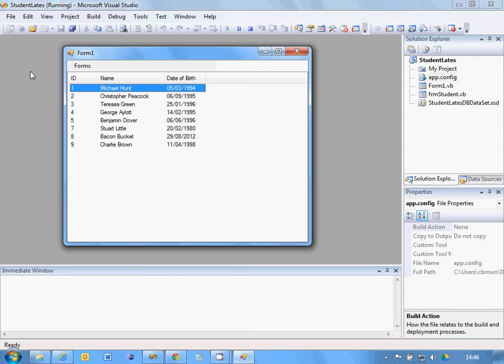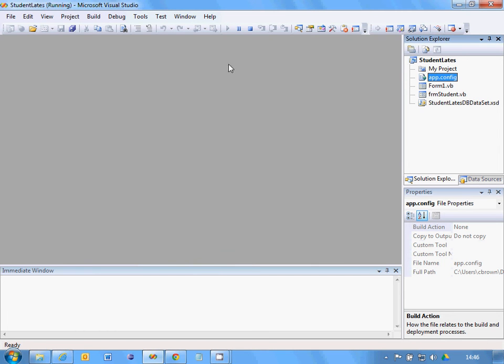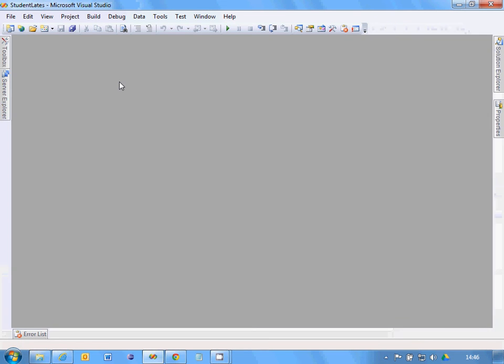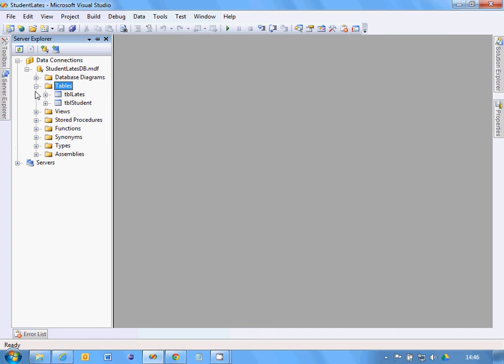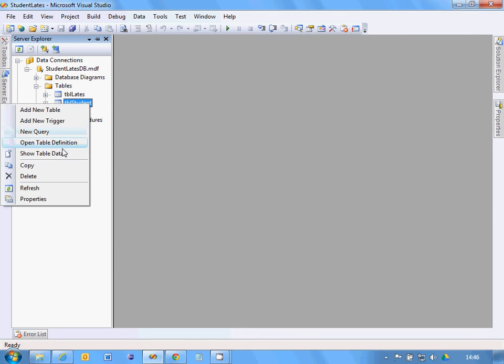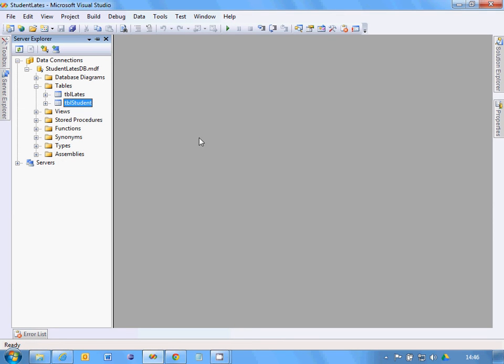The next thing to do is just confirm that that is the same data that you can see in the tables here. Because sometimes you might have a database that is looking at the wrong database. So just double-check to see if that is the same data. Show Table Data and Student. You should find them the same.